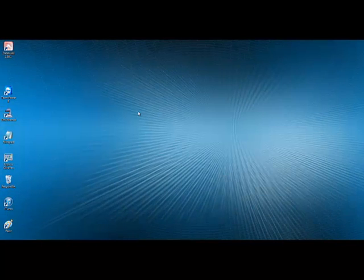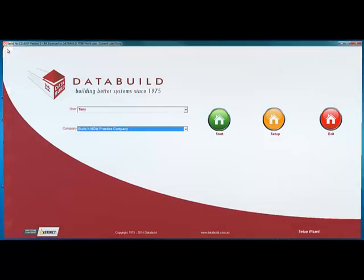Once you have performed the activation process, simply go into DataBuild as you normally would.